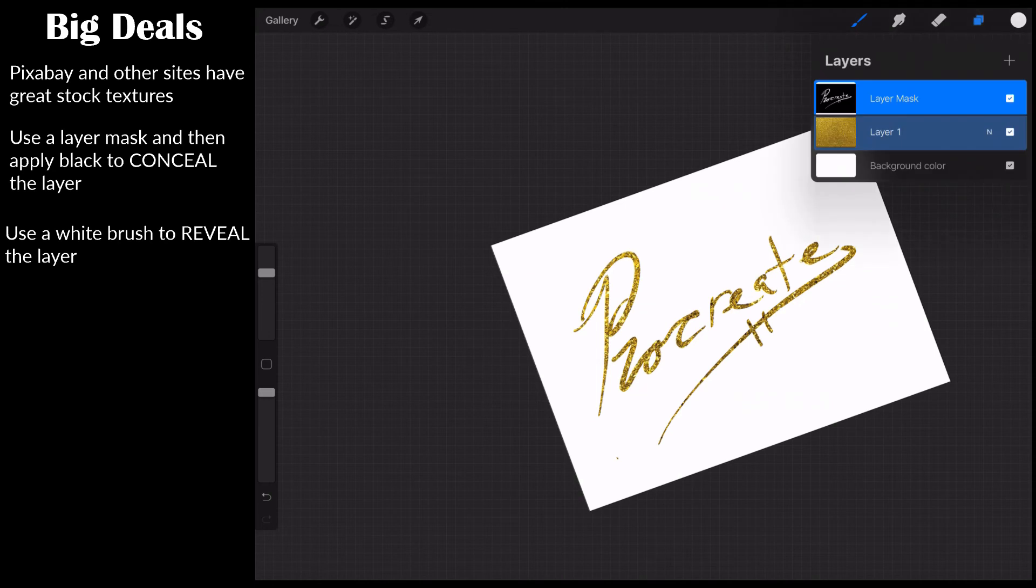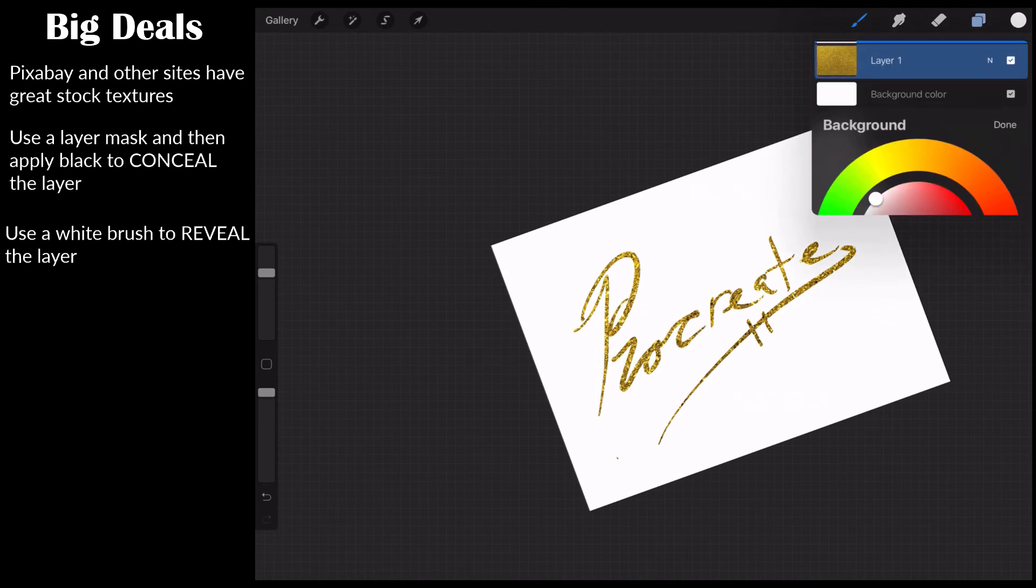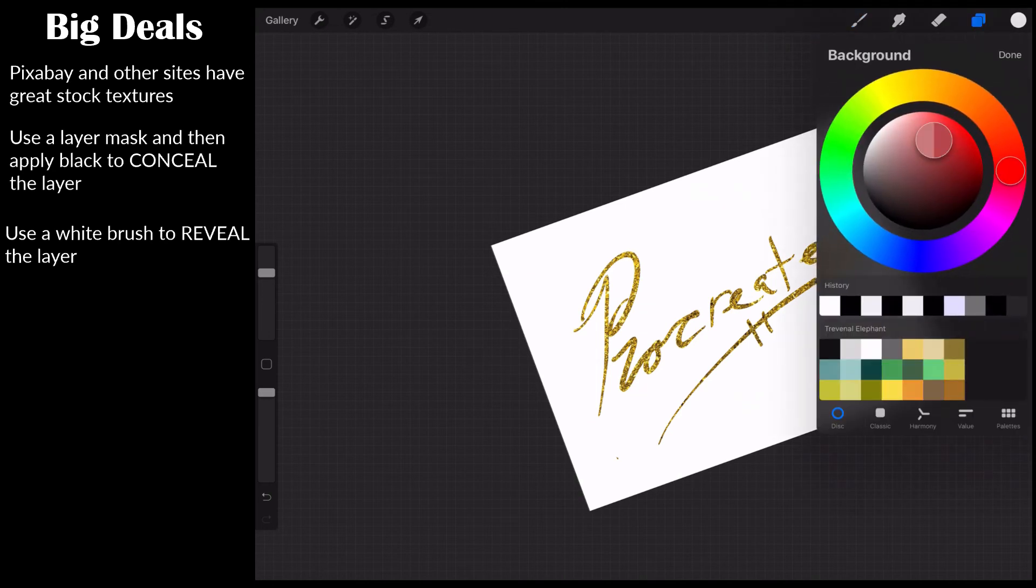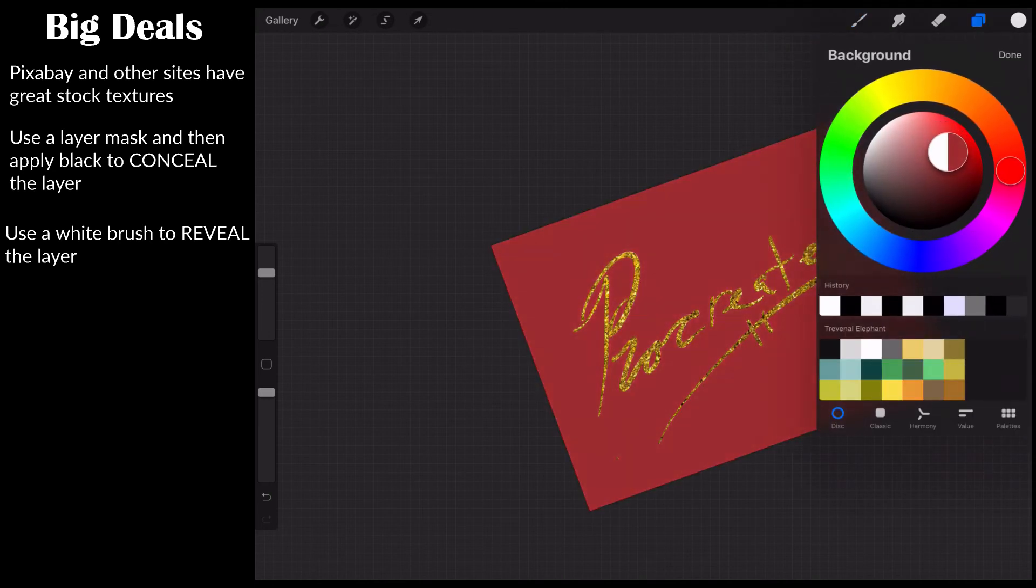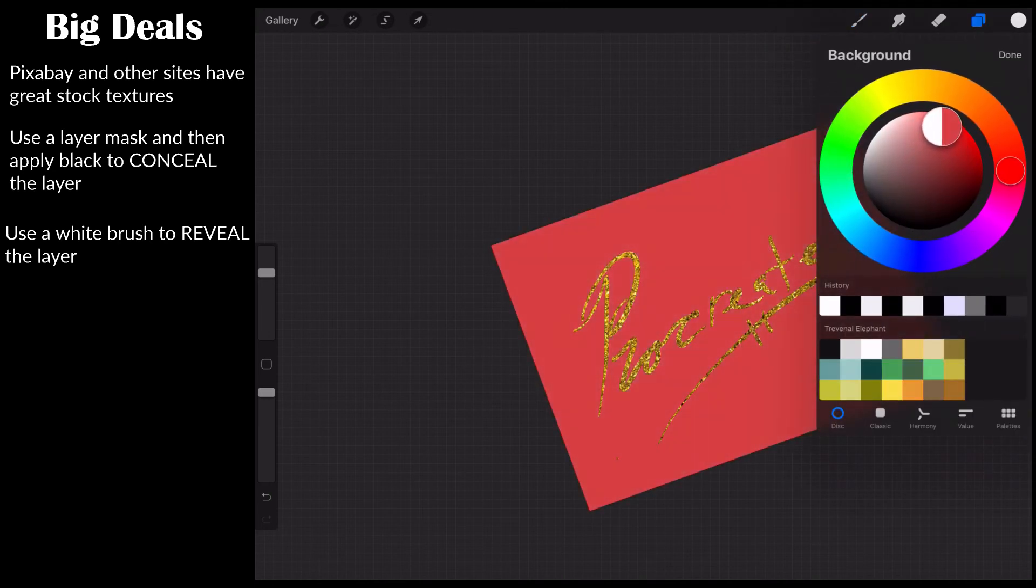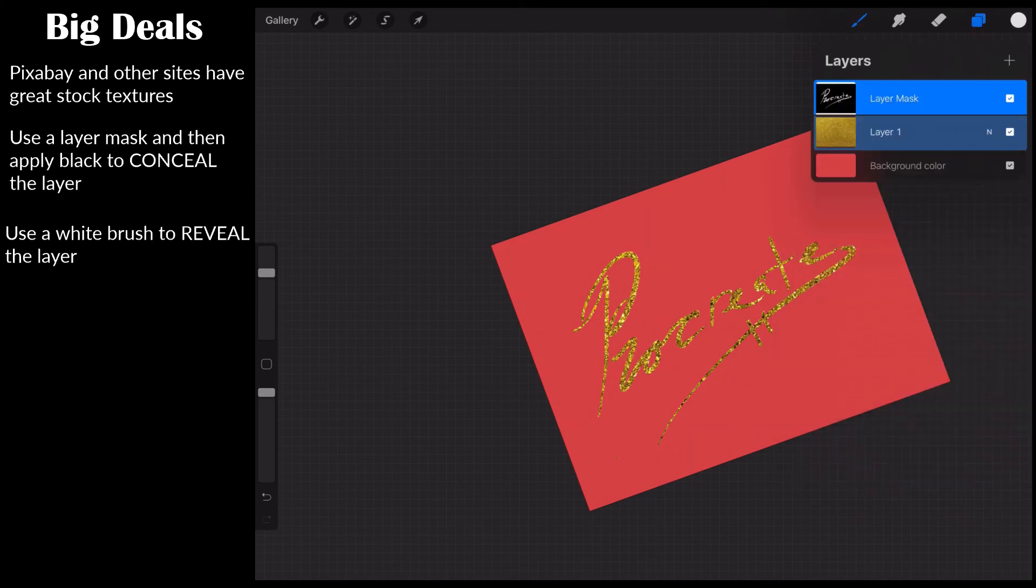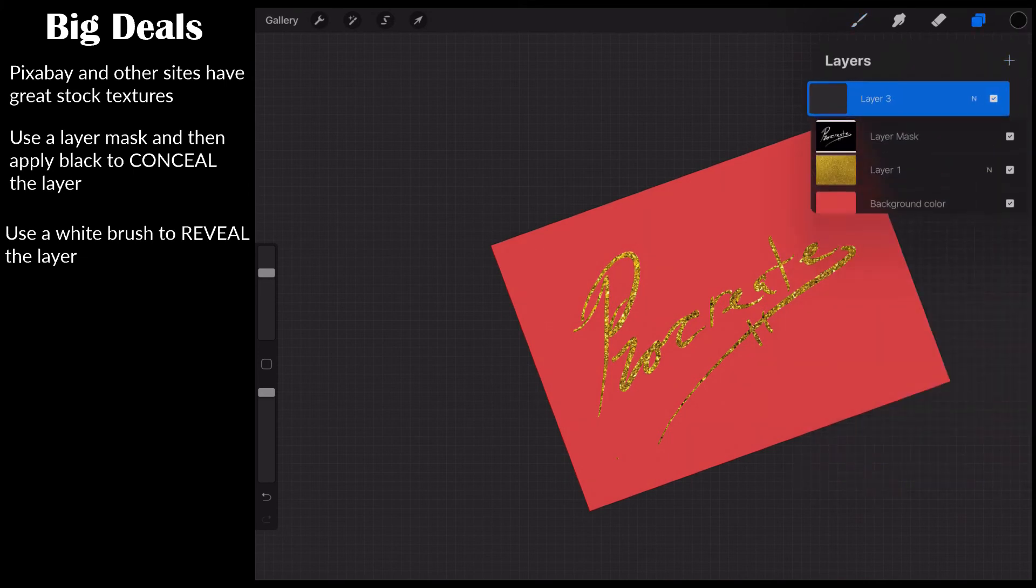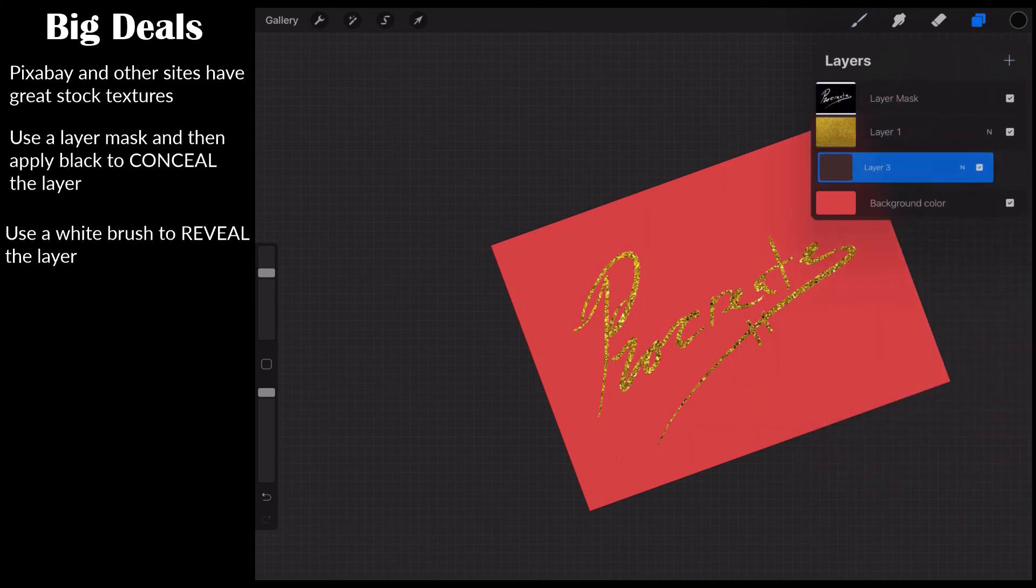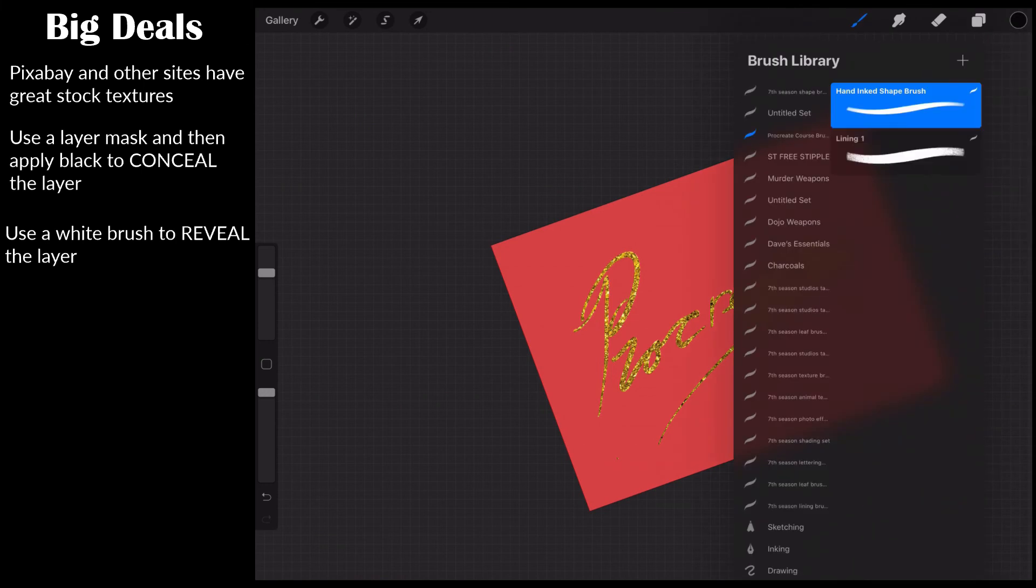And because this is just masked out, if I wanted to change the background color of the layer, I could do that. If I wanted to come in and I wanted to add a layer underneath, I could certainly do that too. Let's go ahead and add some texture to it.